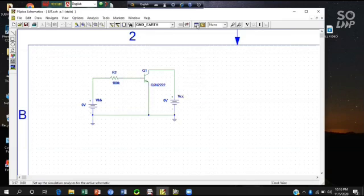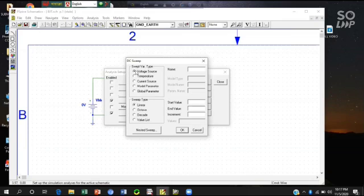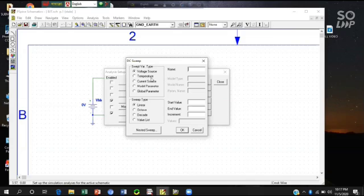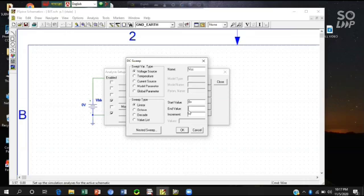Then I'll go for the analysis setup. Here we will set only DC sweep, the voltage source value. The voltage source value is VCC. And its starting value is 0V. The end value is 10V. Here the increment, I'll count 0.01V.